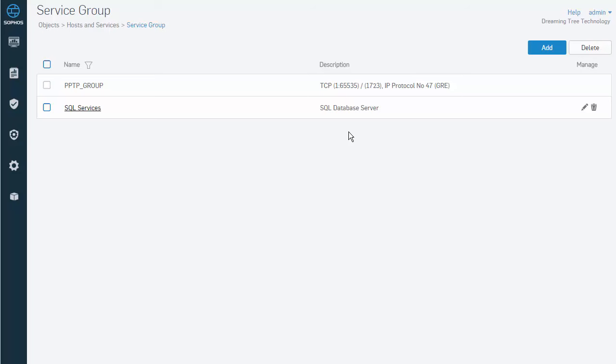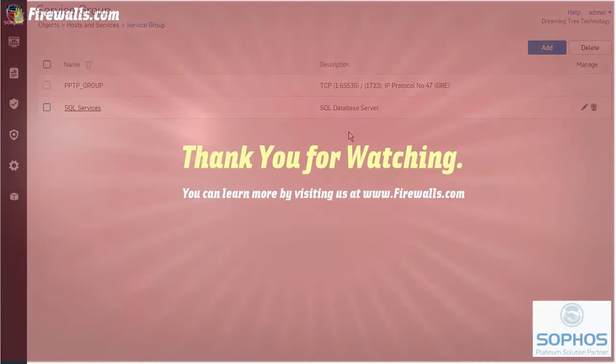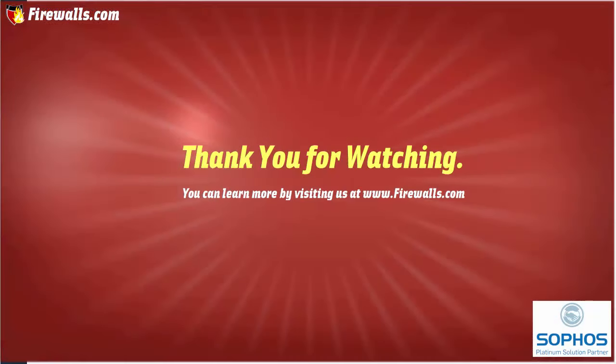So now we can create services and service groups and use those in firewall policies and throughout our configuration. Those will be demonstrated in separate videos. Thanks for watching.